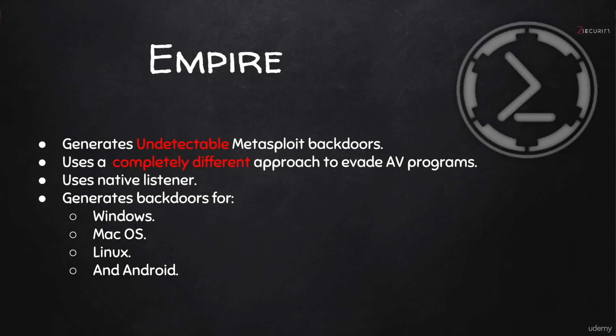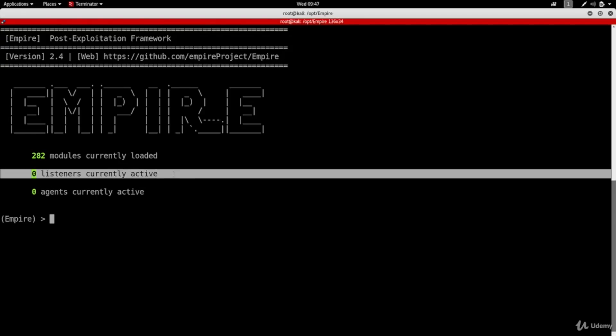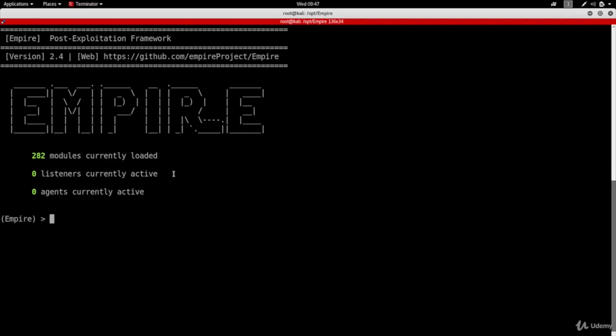The first step is creating a listener so that we can receive connections whenever the backdoor is executed on the target computer. We're going to be using a reverse connection, so whenever the backdoor is executed it will try to connect back to our machine instead of us connecting to the backdoor. This way we'll be less detectable and we'll be able to bypass a lot of firewalls. When we started the tool we can see that we have zero listeners, so to create a listener the first thing I'm going to type in is 'listeners'.